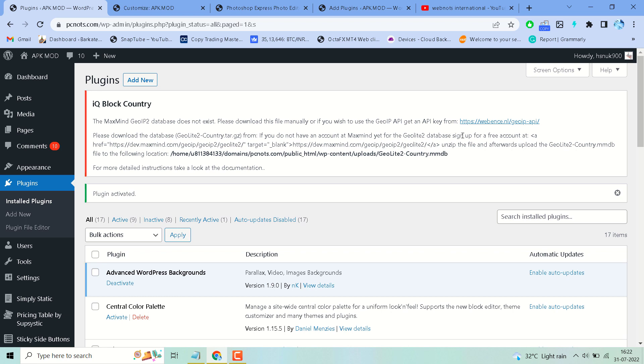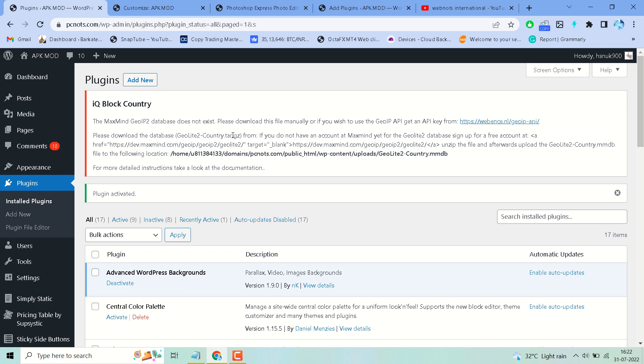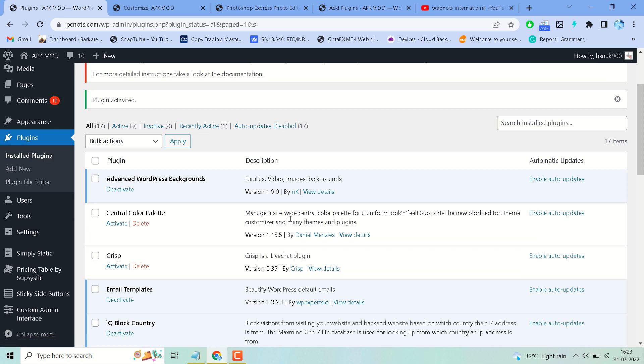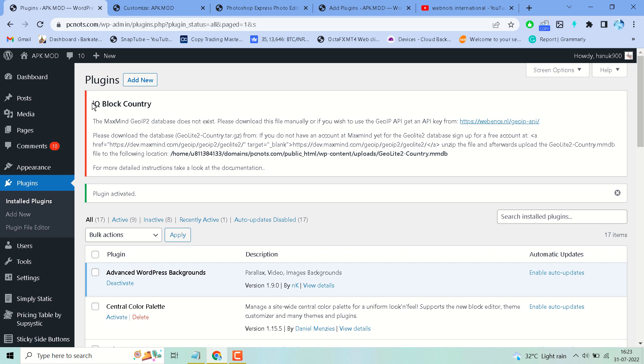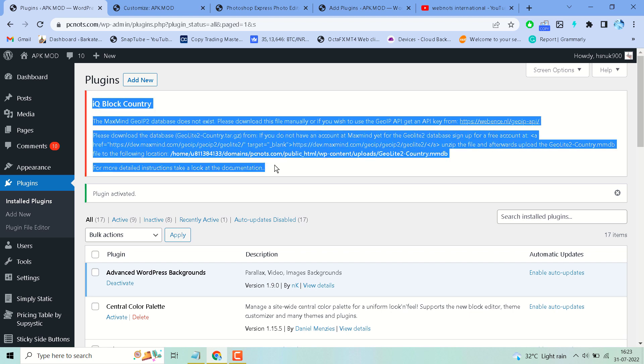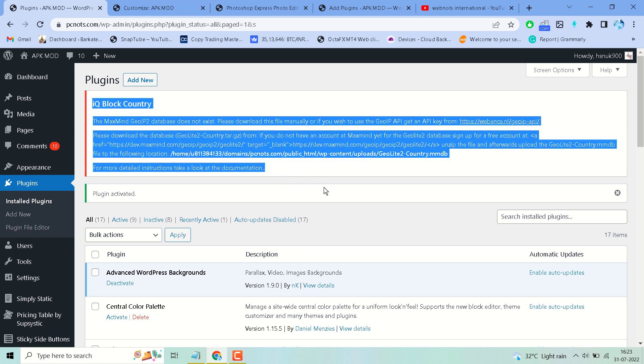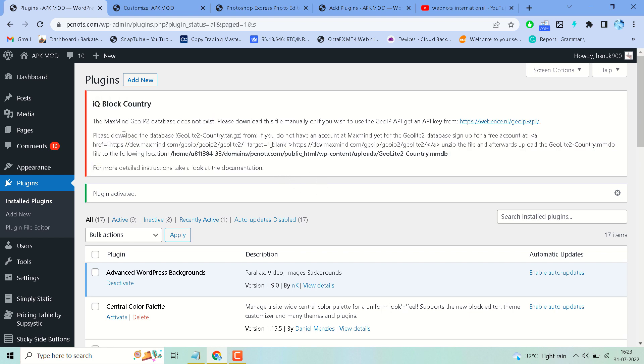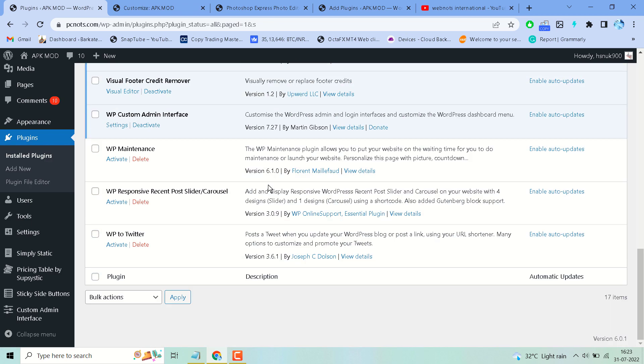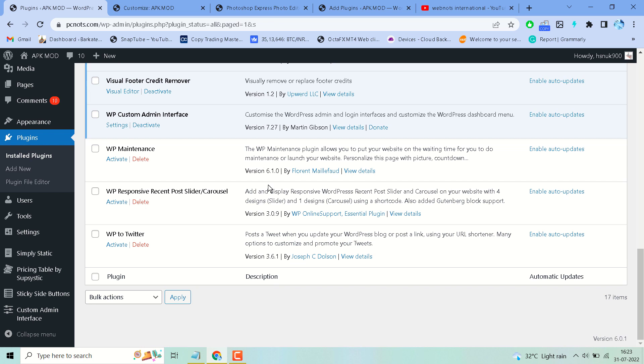This is the plugin and you need to fulfill these options. You need the API key from this website, and combined with the API key and this plugin, you can block any country user to access your website.